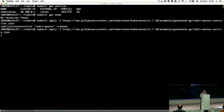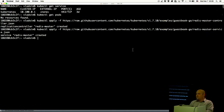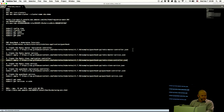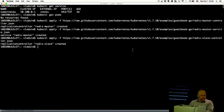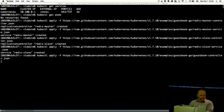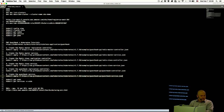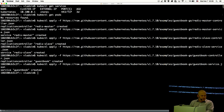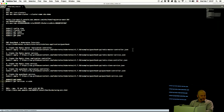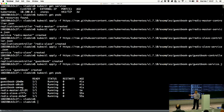Then I need to create a Redis master service. Created successfully. Then I need to create Redis slaves — first as a replication controller, then as a service. Now I need to create the front end, first as a replication controller and then as a service. If I take a look at the pods now, I have six pods running in the default namespace: three guestbook front-end pods, two Redis slaves, and one Redis master. The application is running.